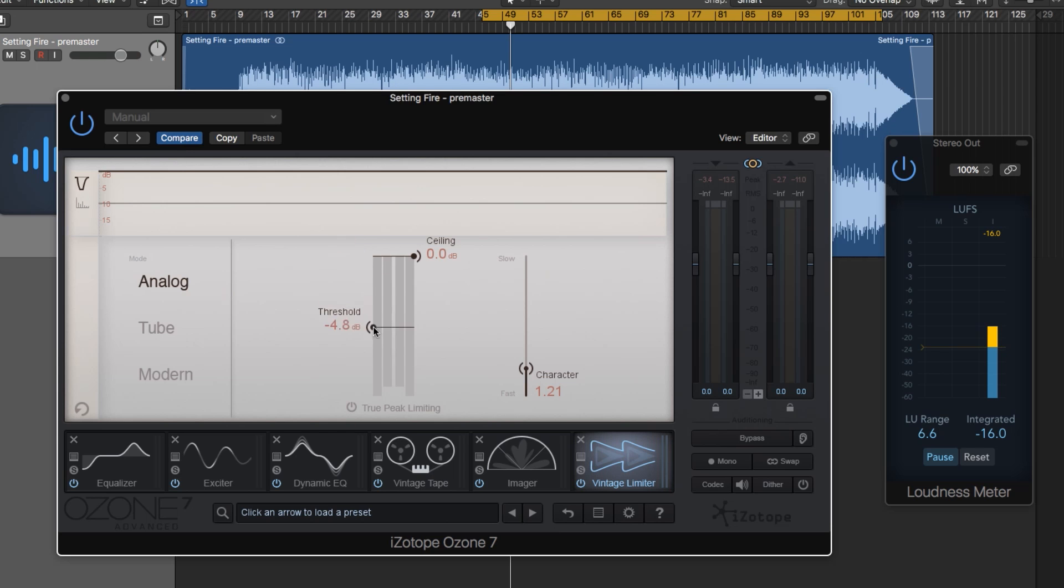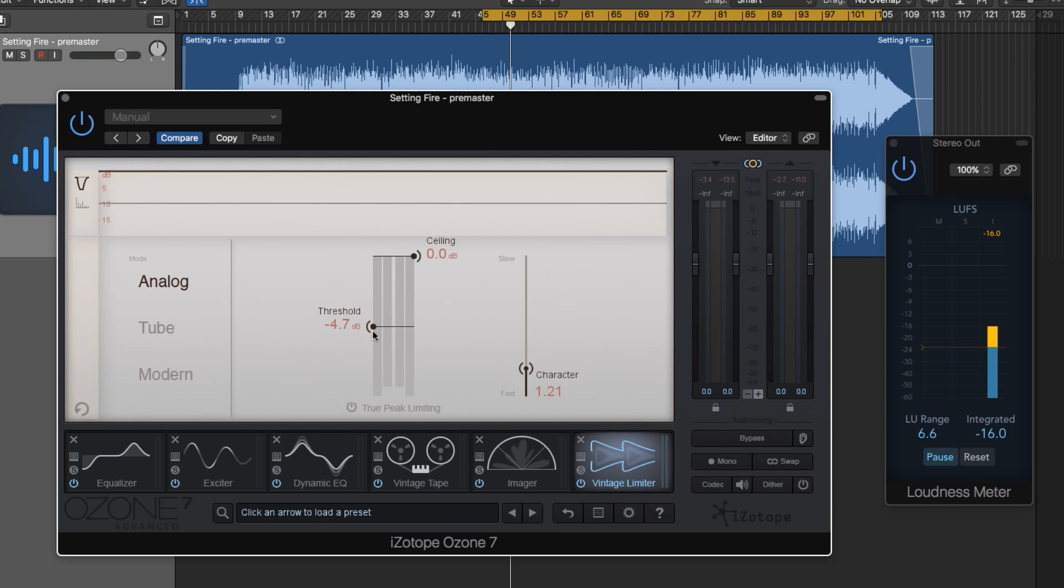Right now I have the threshold all the way up, so we are applying no limiting to the signal. Let me show you a quick before and after, and then I'll crank down the threshold so you can get an idea of the amount of loudness you can get out of this limiter.